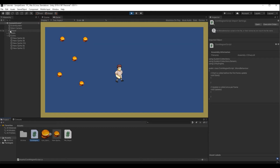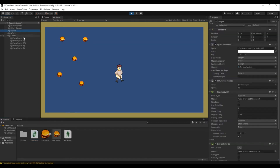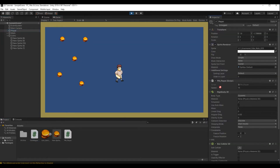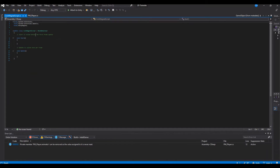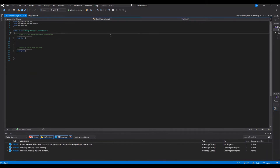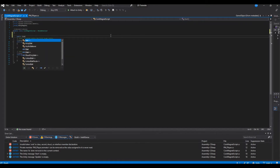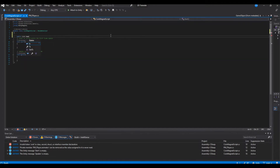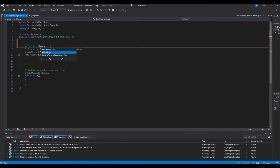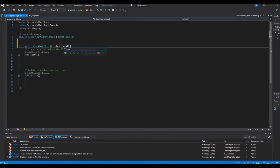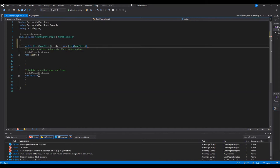Add this script to your player and let it compile. Open it up in Visual Studio. First we need to find all the coins in the scene, and we'll do that by making a list of GameObjects. So we declare a List of GameObjects called 'coins' and initialize it as a new List of GameObjects.